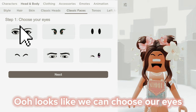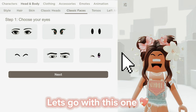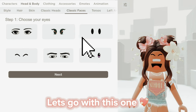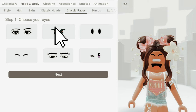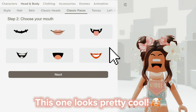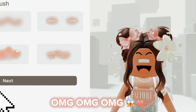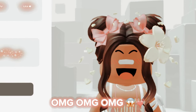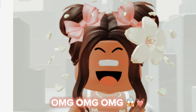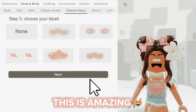It looks like we can choose our eyes. Let's go with this one. Now the mouth — this one looks pretty cool. Oh my god, there's blush too. This is amazing.